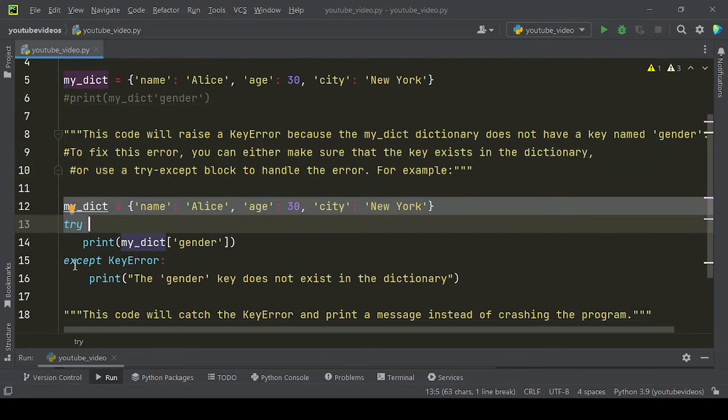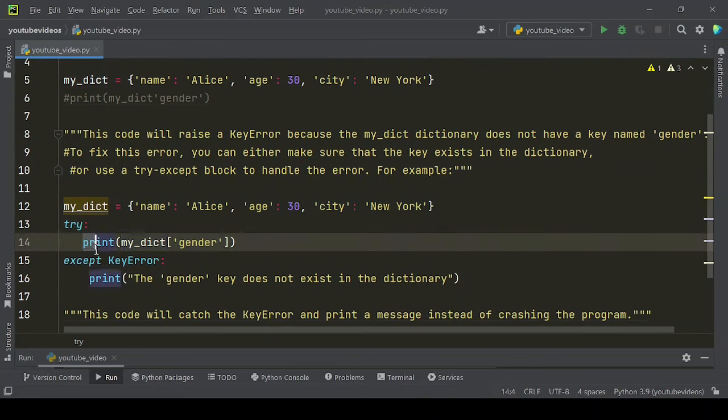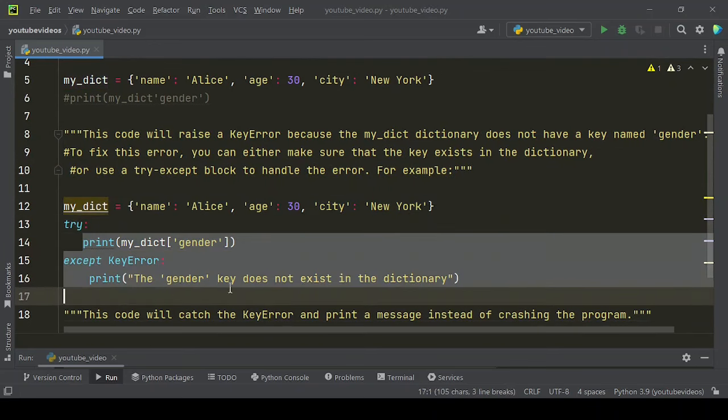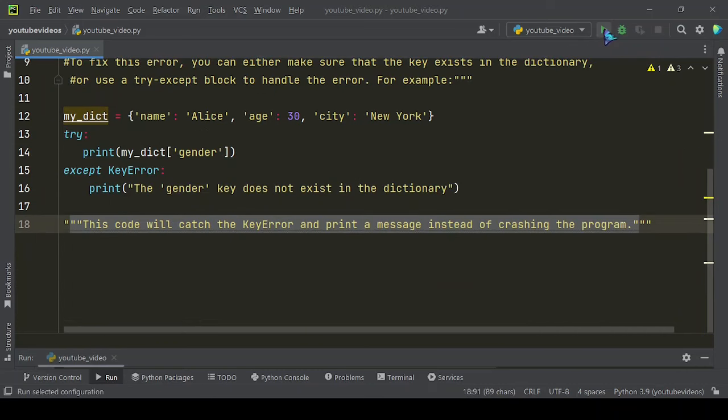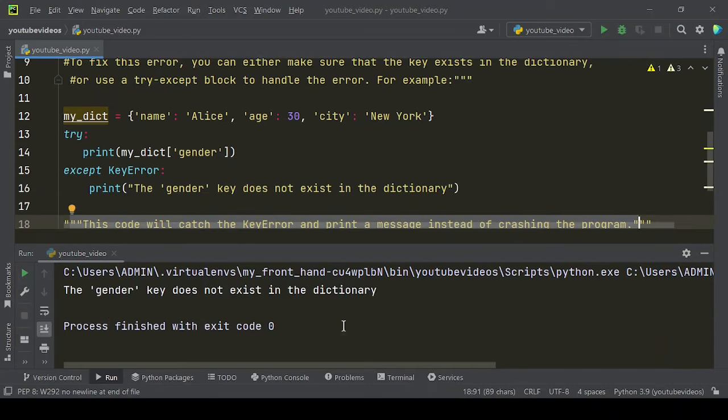For example, this code will catch the KeyError and print a message instead of crashing the program. Now let me run this code.